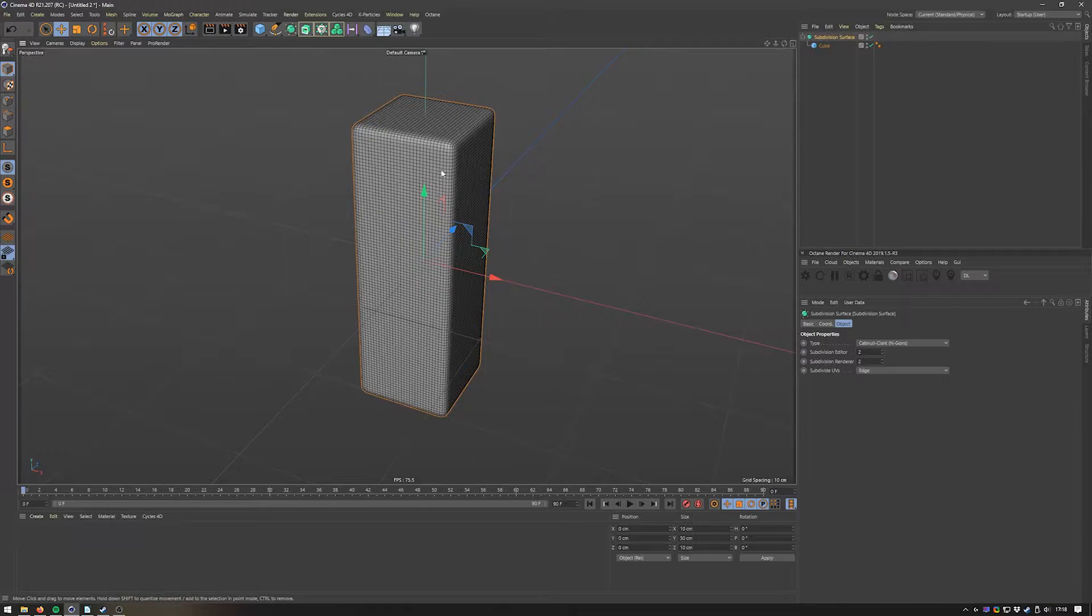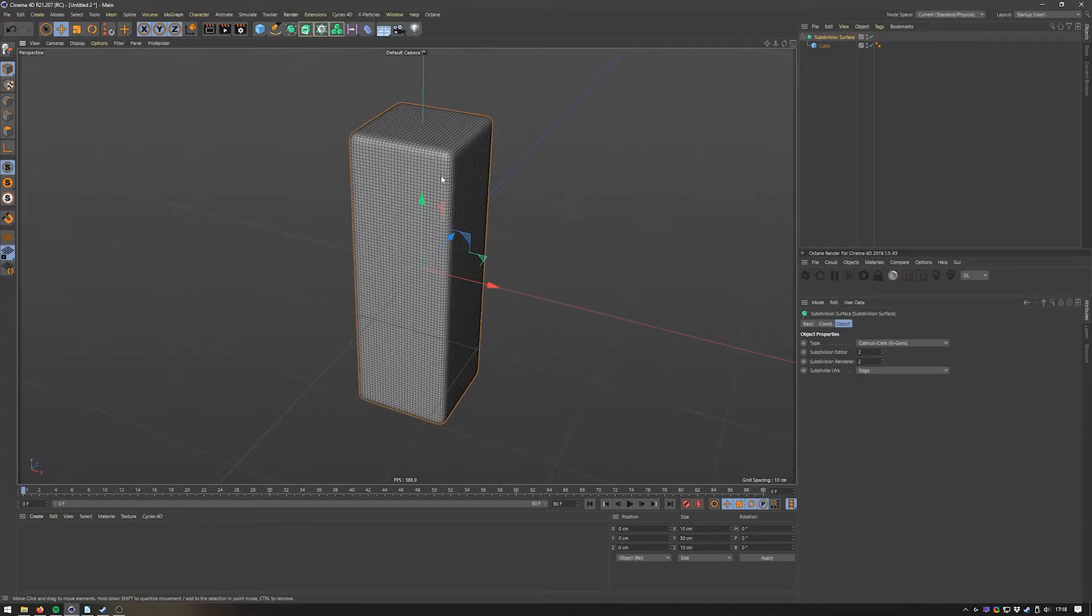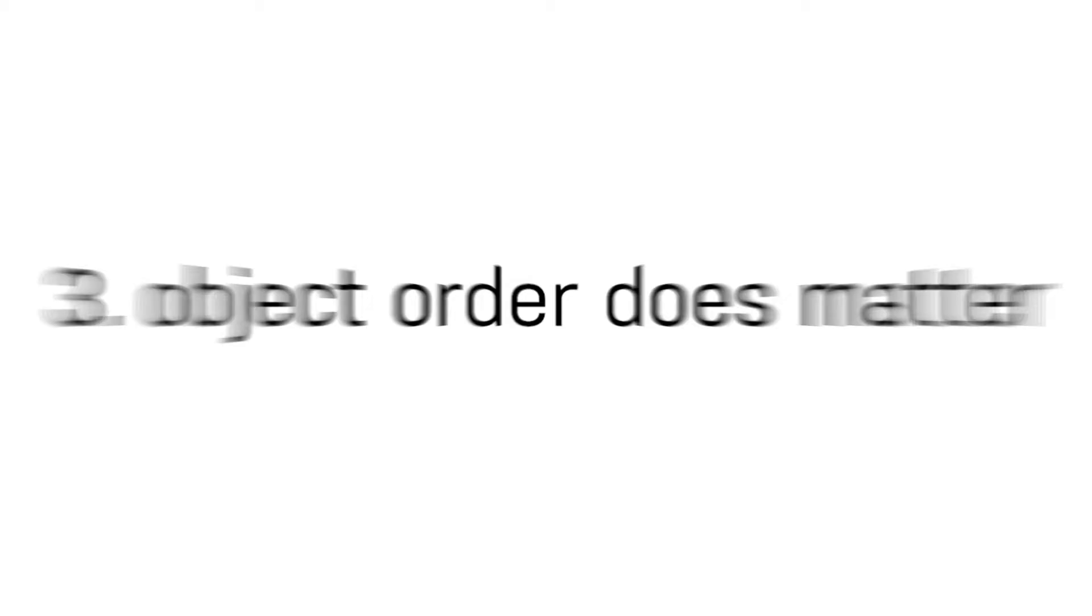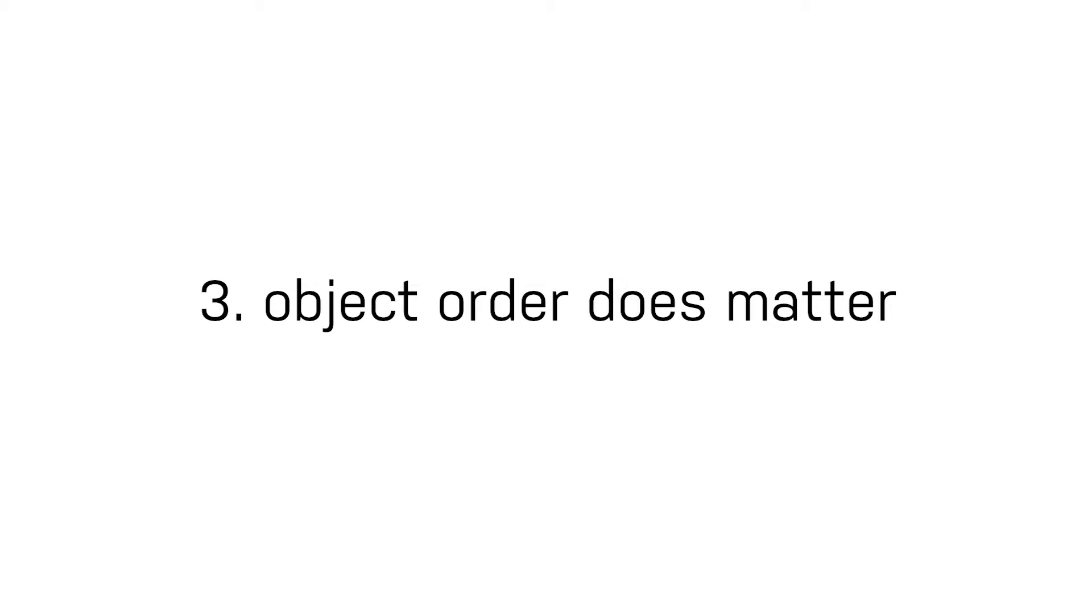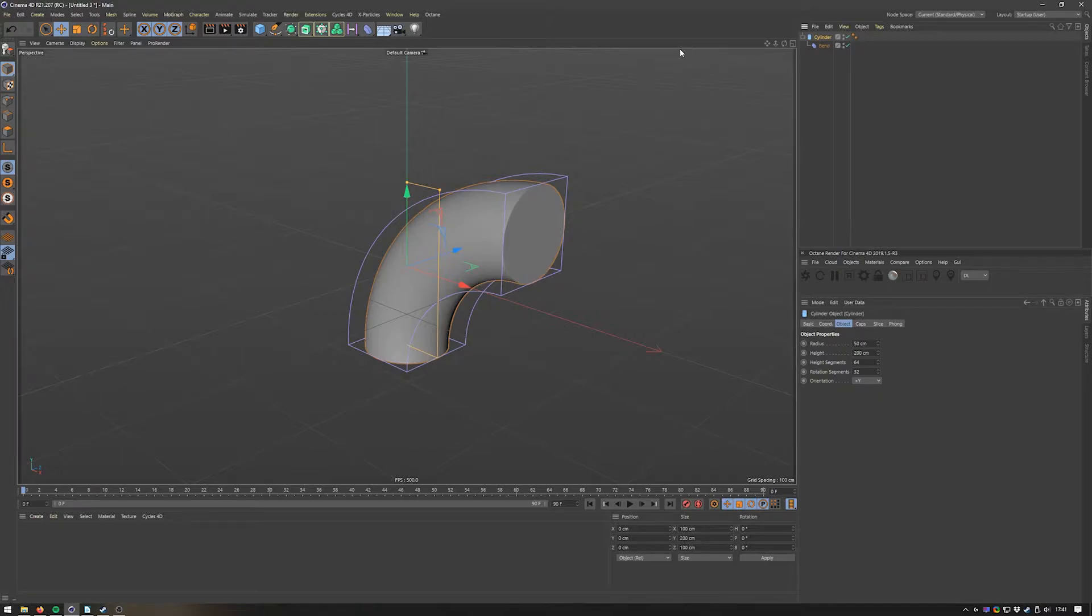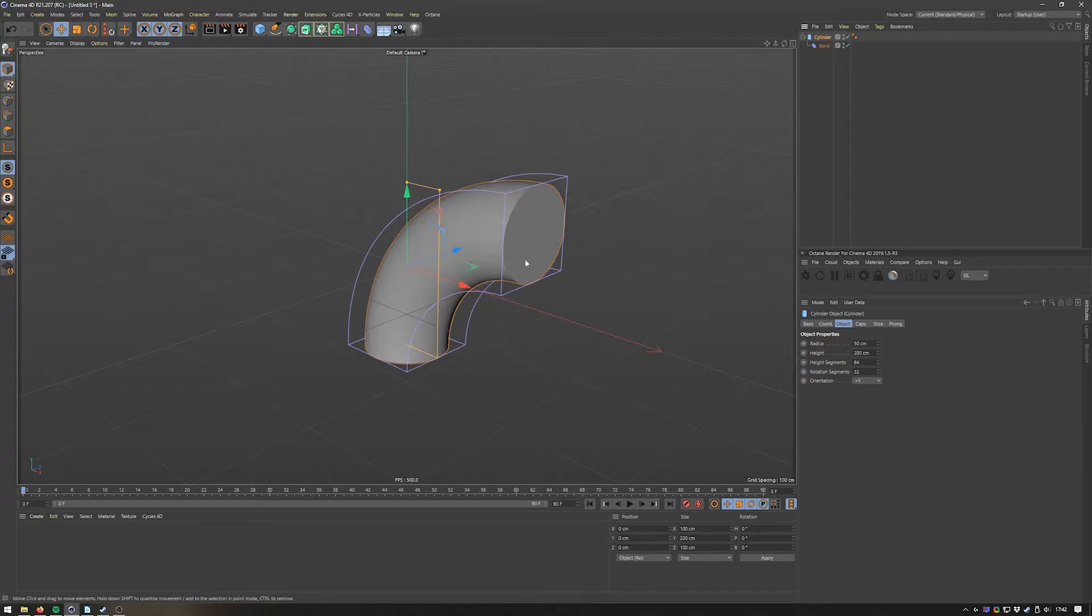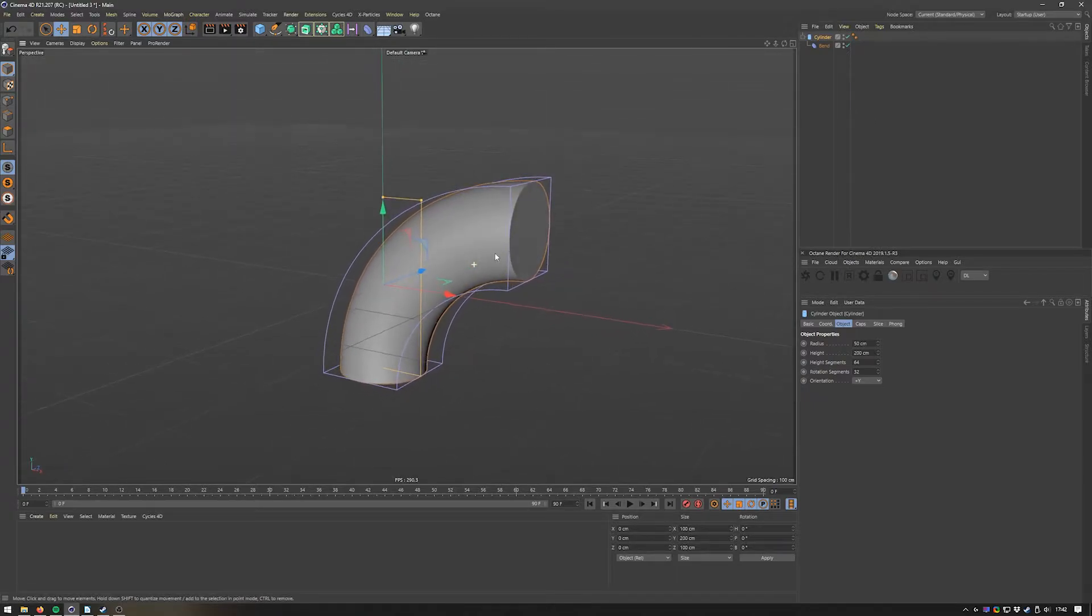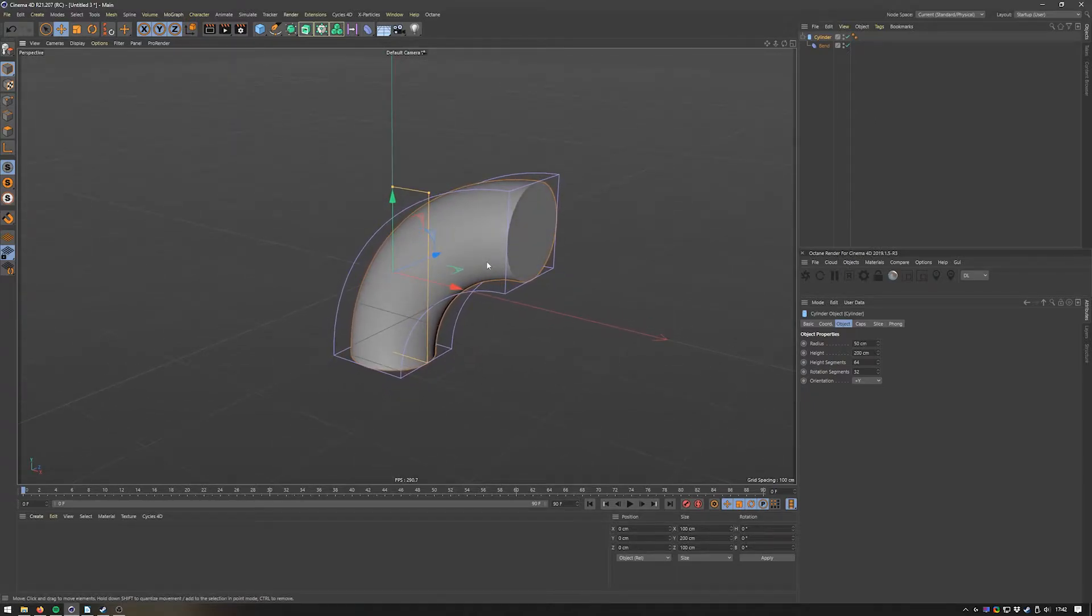Number three: object order does matter. Something that is not very obvious from the get-go, especially if you're learning the program, is that the order of things in your object manager matters. As an example, I have the cylinder here and I applied a Bend deformer.